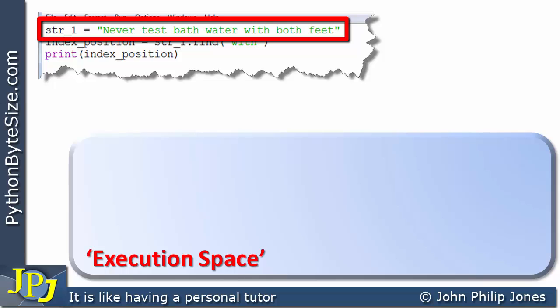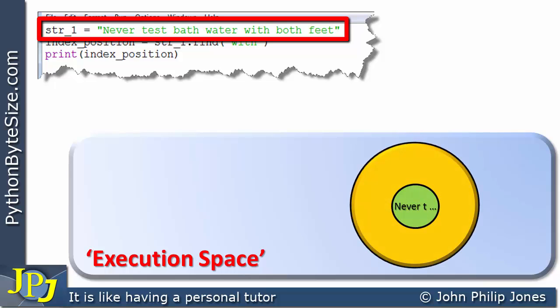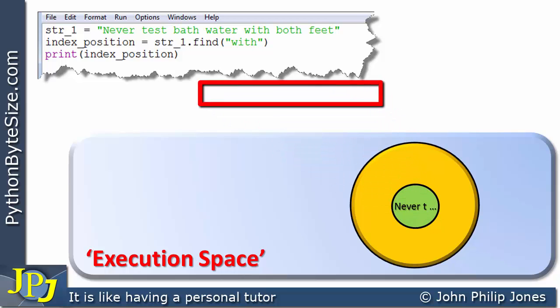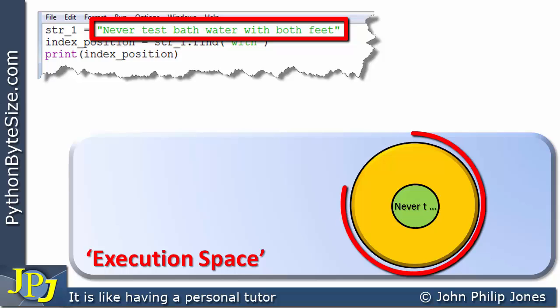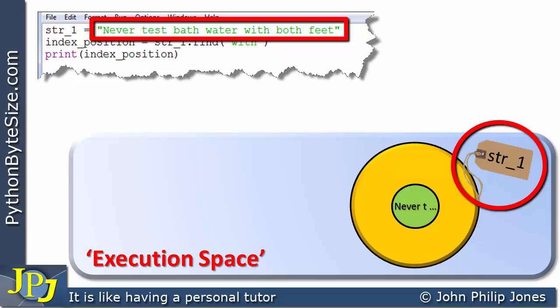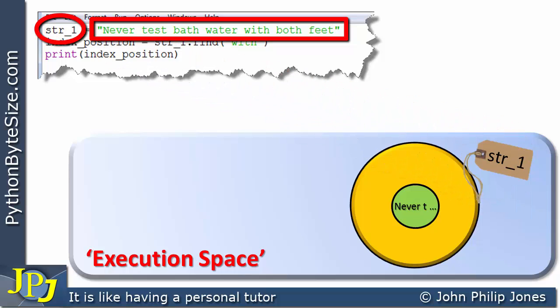The execution space has been shown in previous videos. What's going to happen here is we are going to have an instance of the string class created, and at its core it's going to have the string. This particular object is going to be associated with the name string_one as it appears in the actual code.